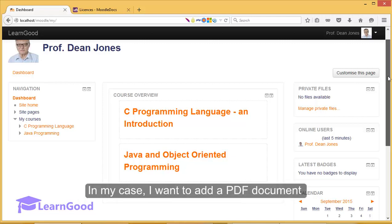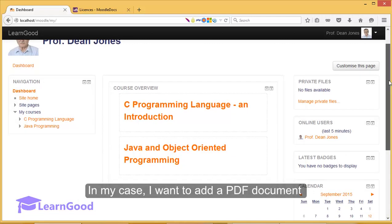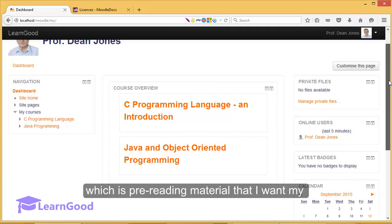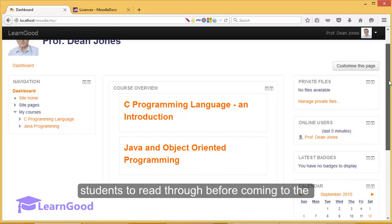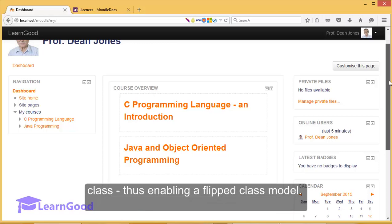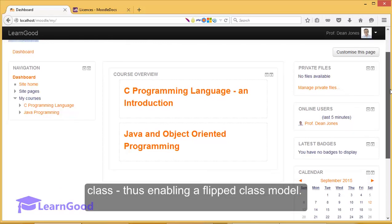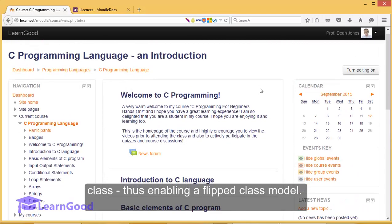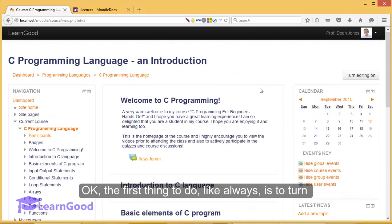In my case, I want to add a PDF document which is pre-reading material that I want my students to read through before coming to the class, thus enabling a flipped class model.